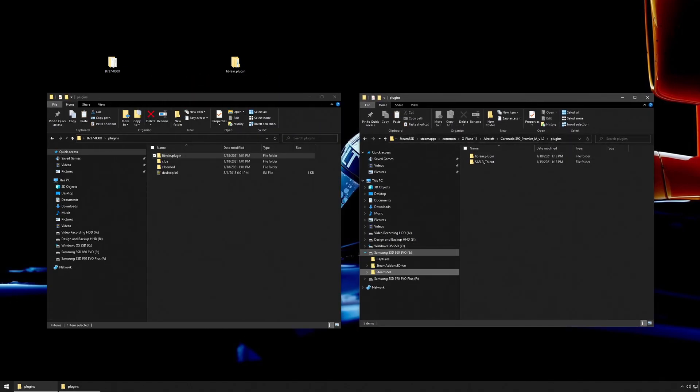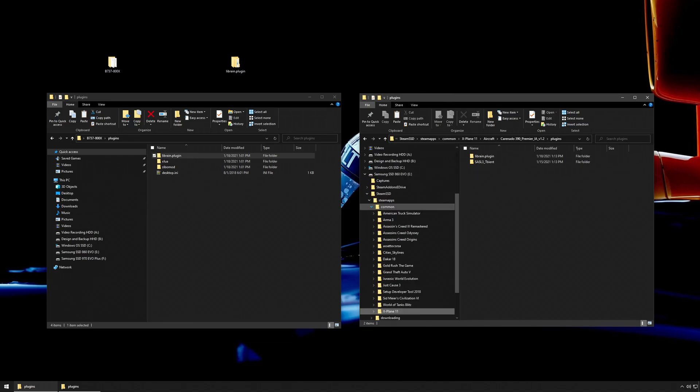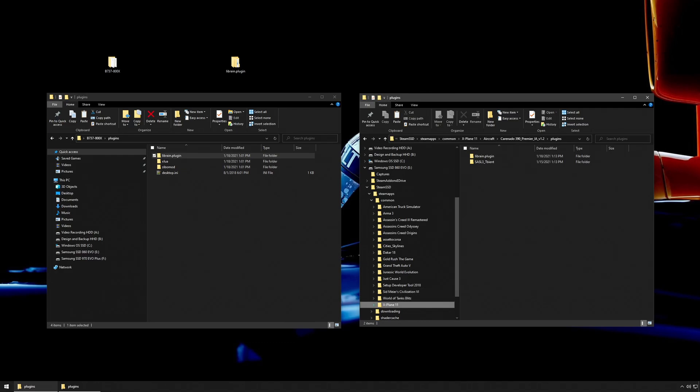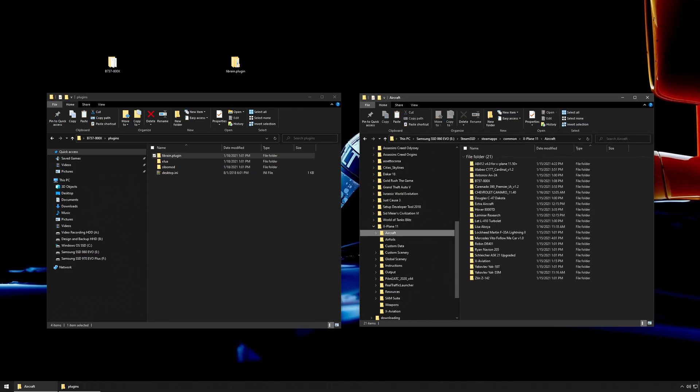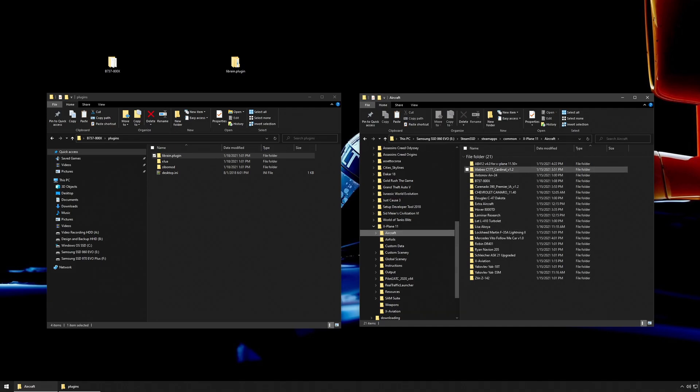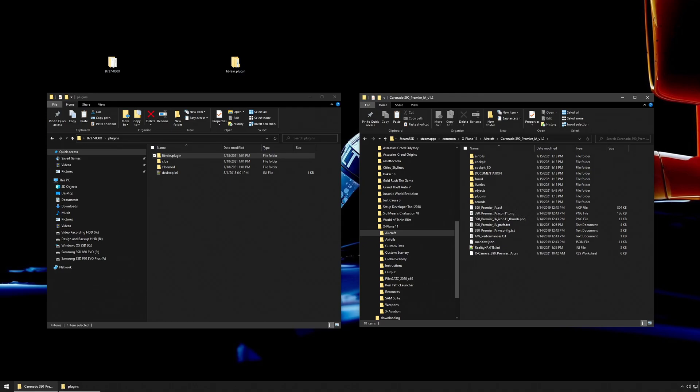Open up your X-Plane directory. Mine is in my separate drive: Steam, SteamApps, Common, X-Plane. Then I go to the aircraft folder of which I want to install it. Today it's the Citation 390 Premier, and I open up the plugins folder.